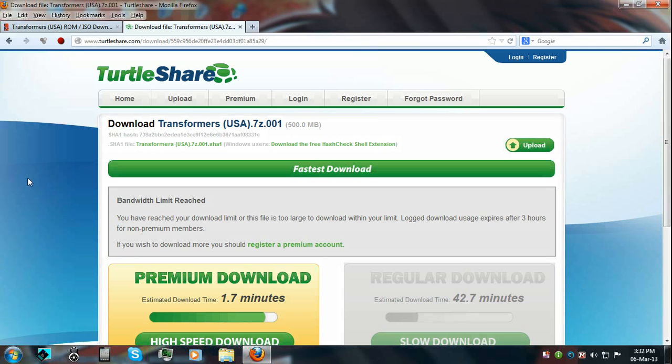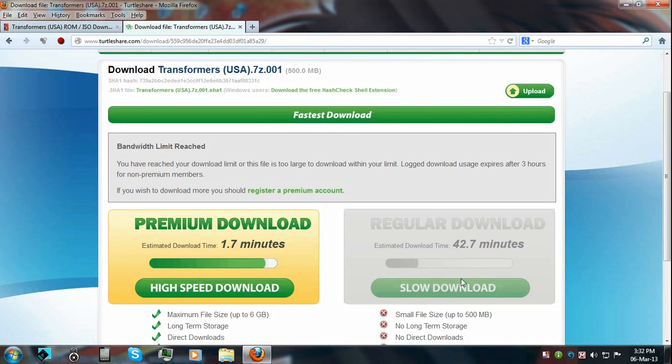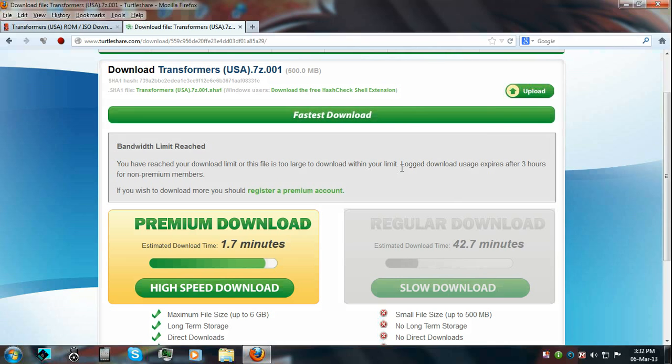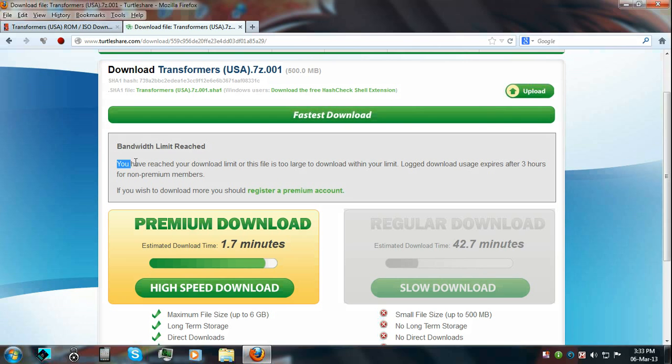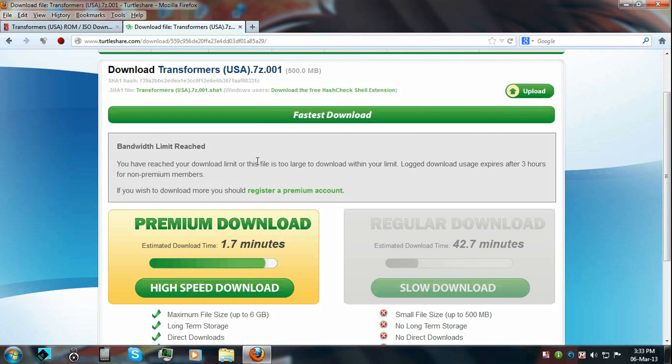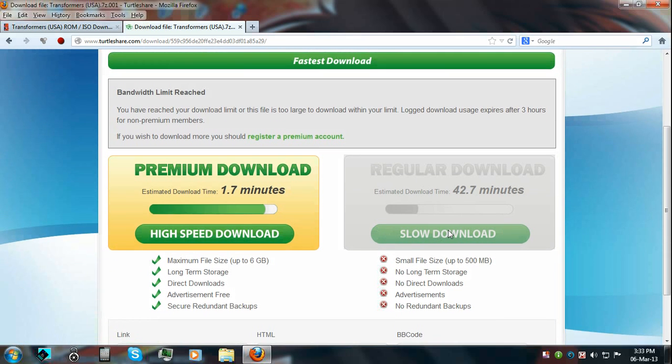See, I already prepared it, you know, already clicked on download. And now I have to wait three hours for the limit to disappear slash expire whatever. You have reached your download limit, this file is too large, blah blah blah, as you can see here. The download button is grayed out.